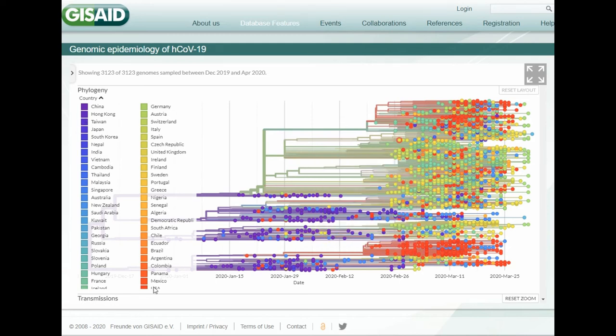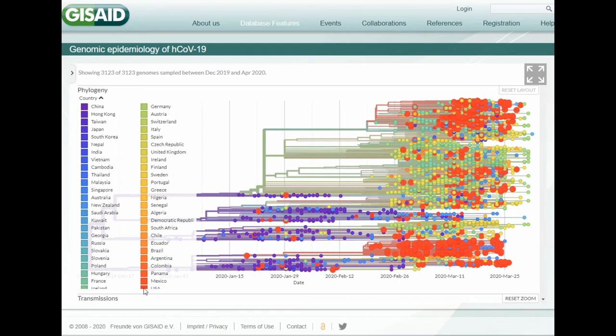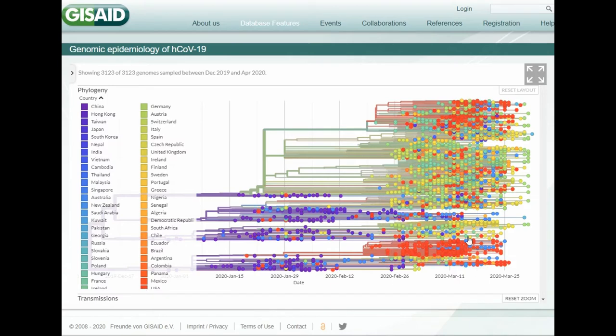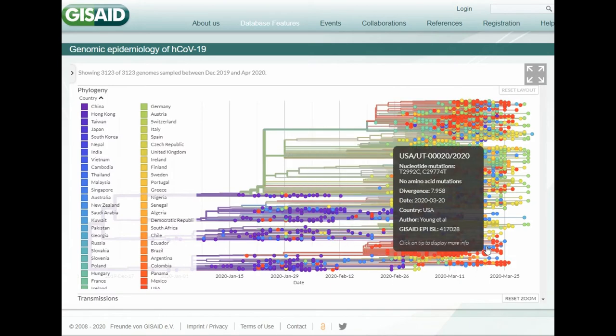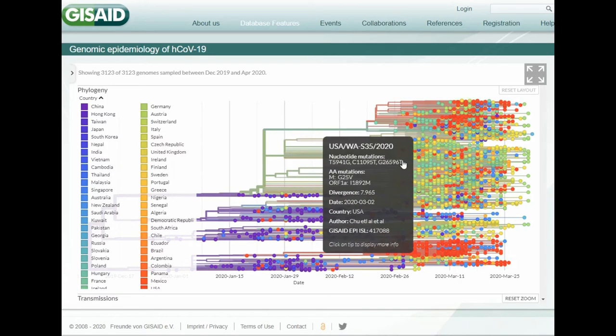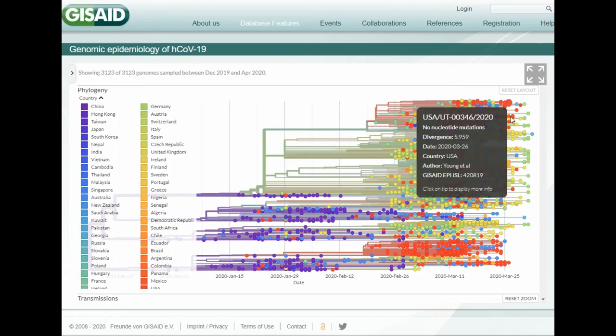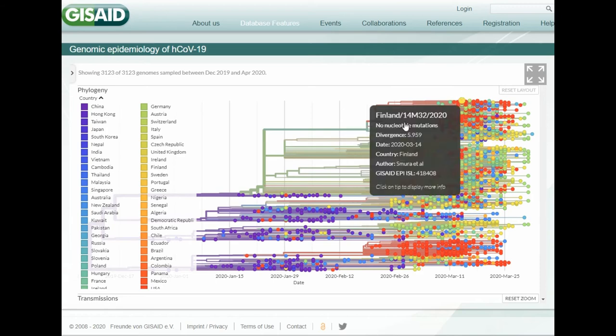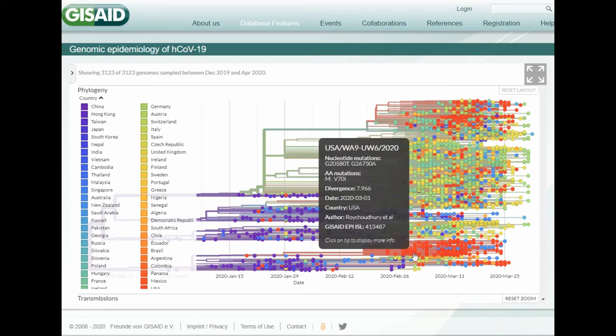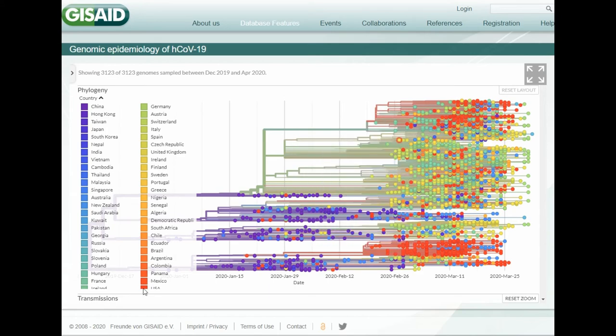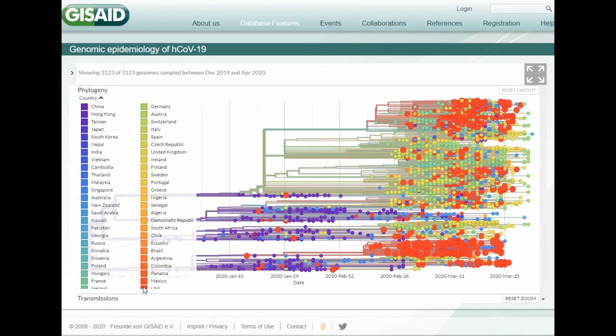If we look at the USA, which is at the bottom here, you can see that early on, there's a big cluster here, and then the next big cluster is up here.